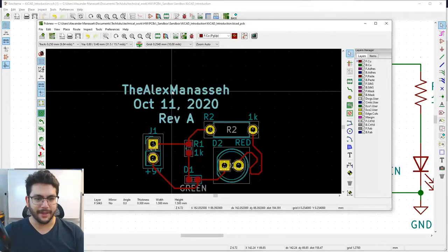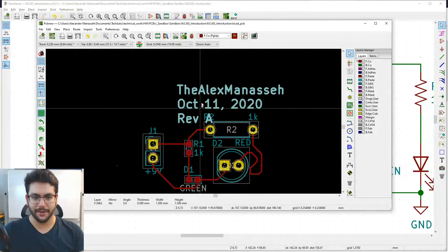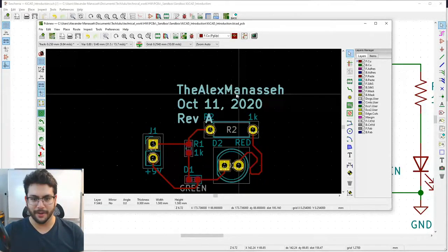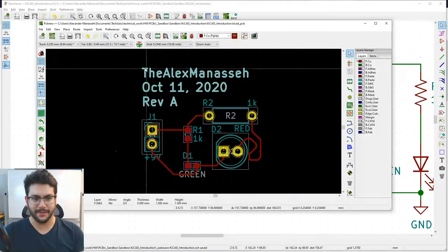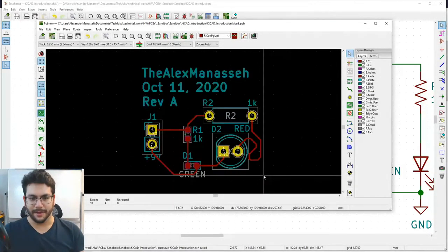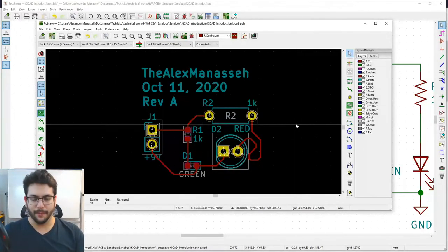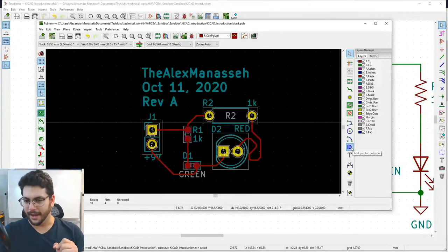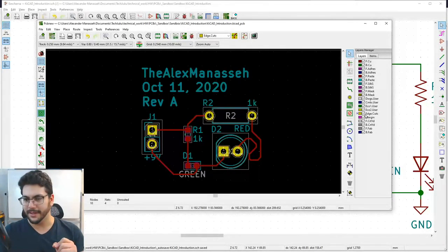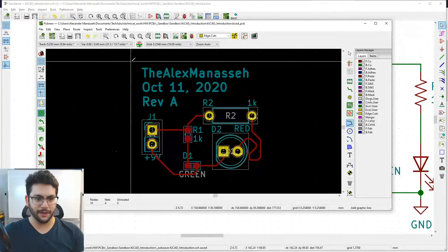Change the text alignment to left-justified. Press M to move it into a prominent location. Keep an eye on which layer it's on — if it's not on the silkscreen it won't print correctly. The last thing the board needs is an outline. Add a graphic line on the Edge.Cuts layer — that's the physical board outline.